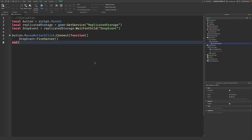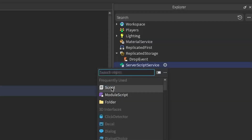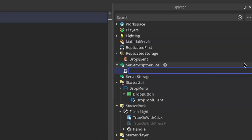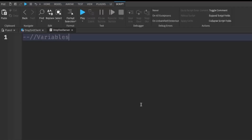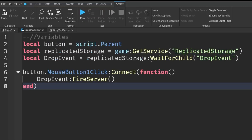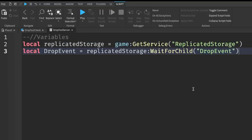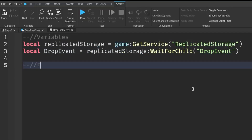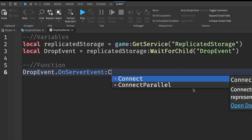To set up the server script, go back into Explorer, click the plus on ServerScriptService, and enter a Script. Rename it to DropToolServer. Zoom in and follow along. Again, I'll start with variables — I can actually copy the two ReplicatedStorage and dropEvent lines from the previous script and paste them in. Then go down two lines and write: dropEvent.OnServerEvent:Connect(function().